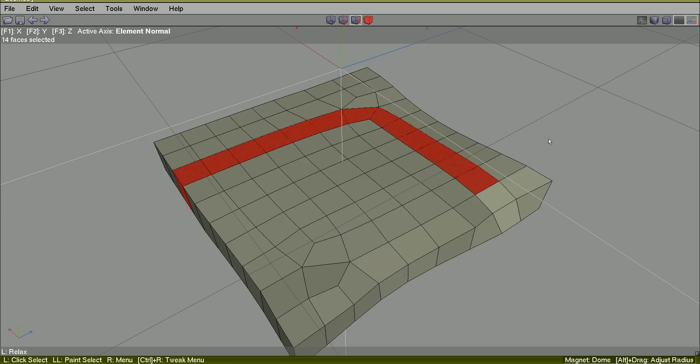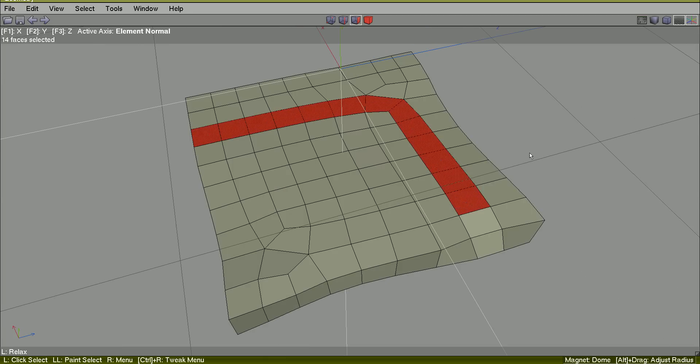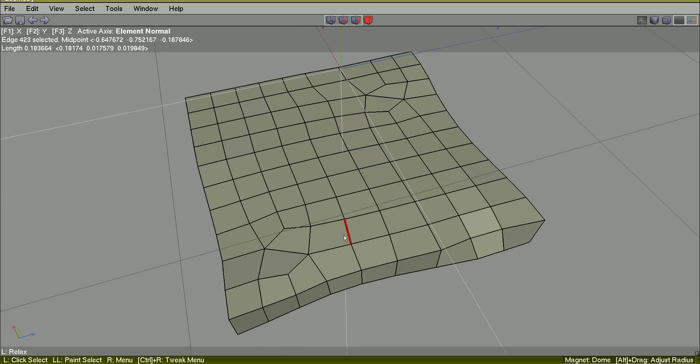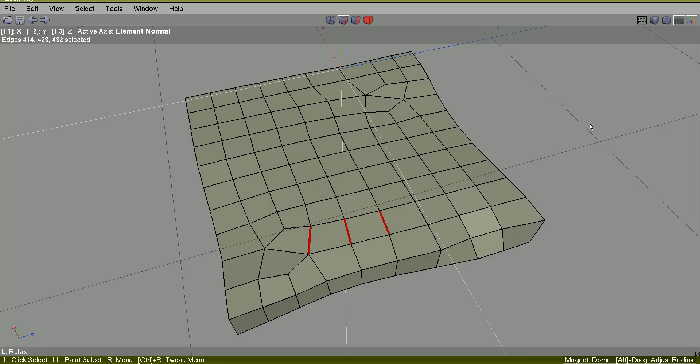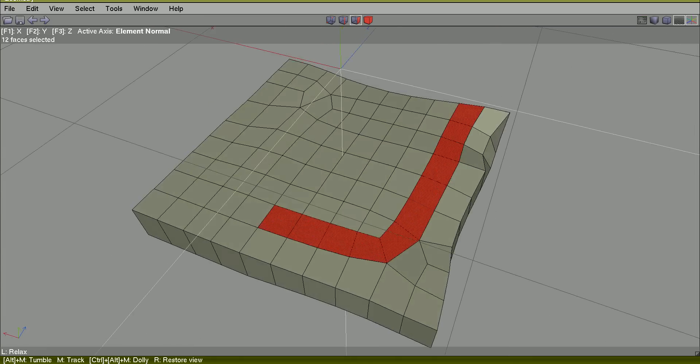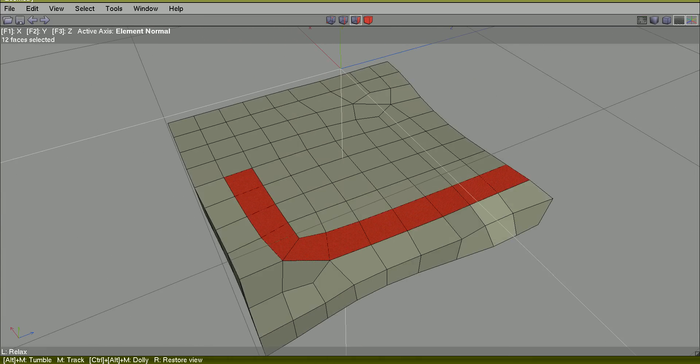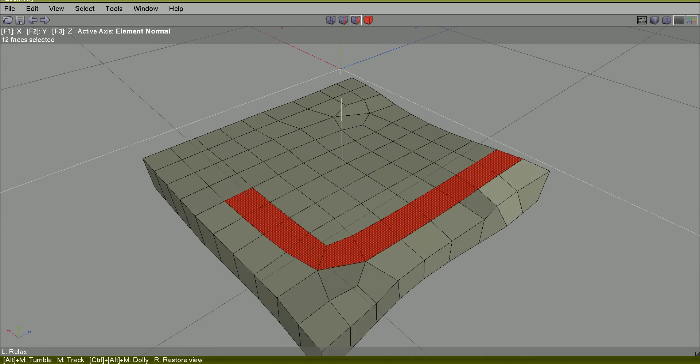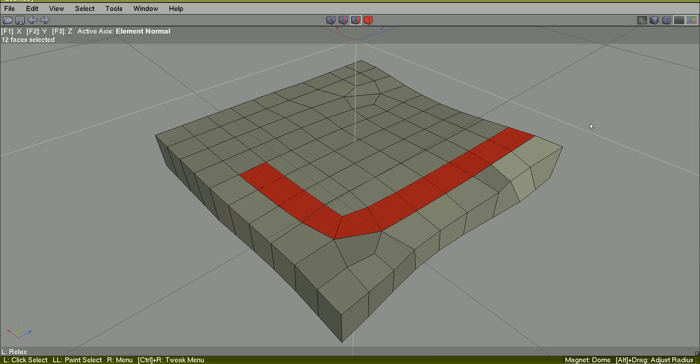This. Here. Same way. Face. This is the art of edge loops in box modeling work.